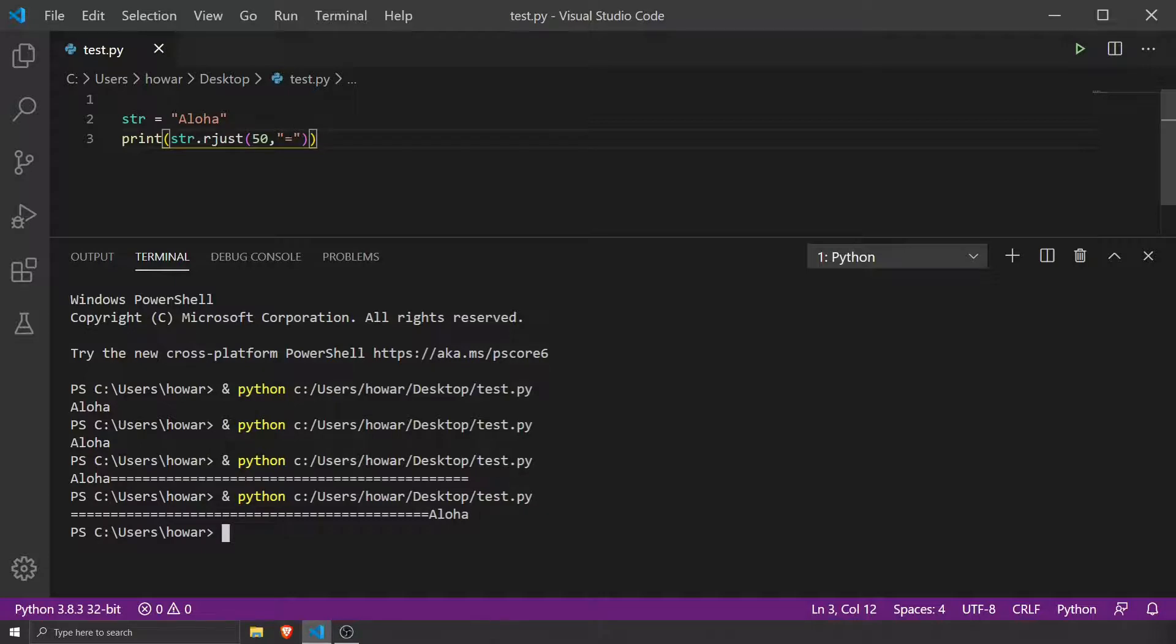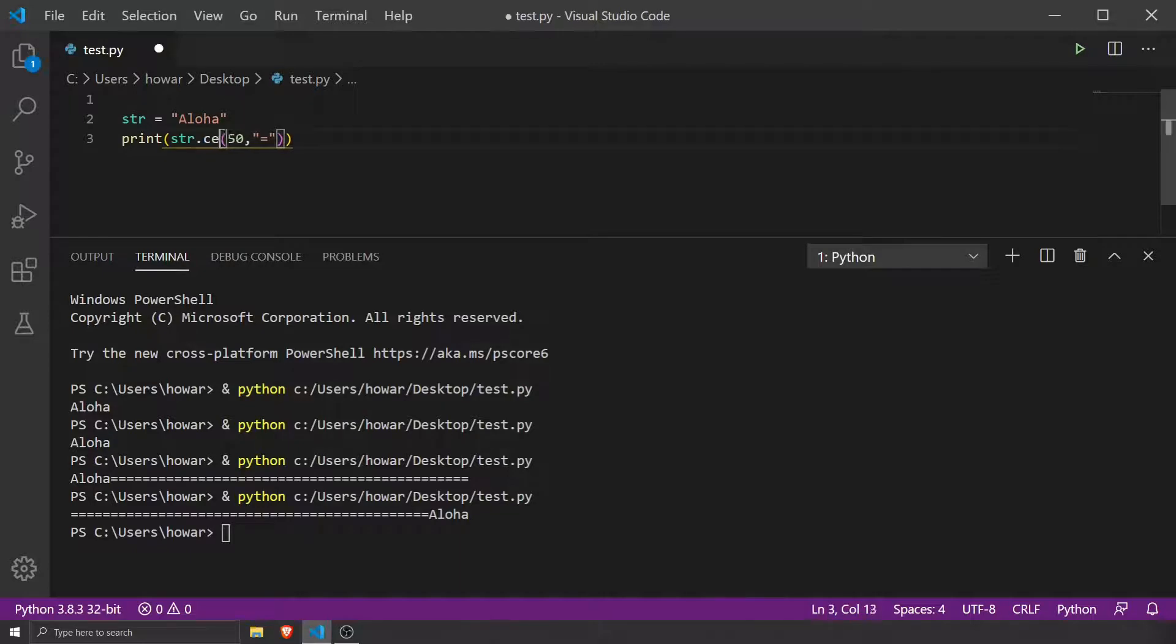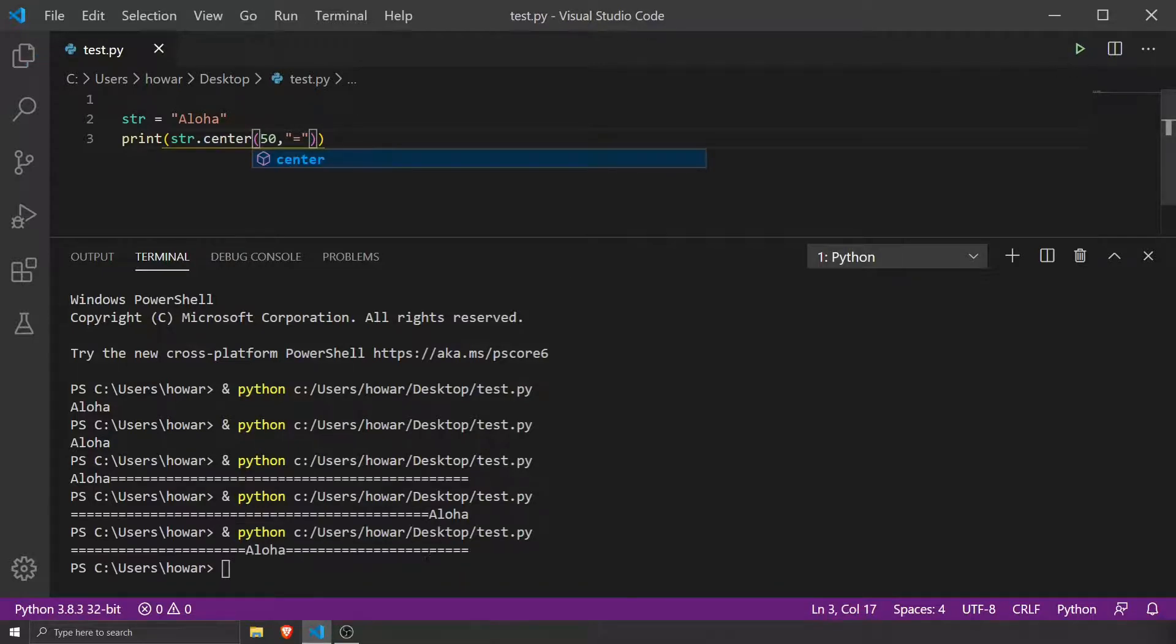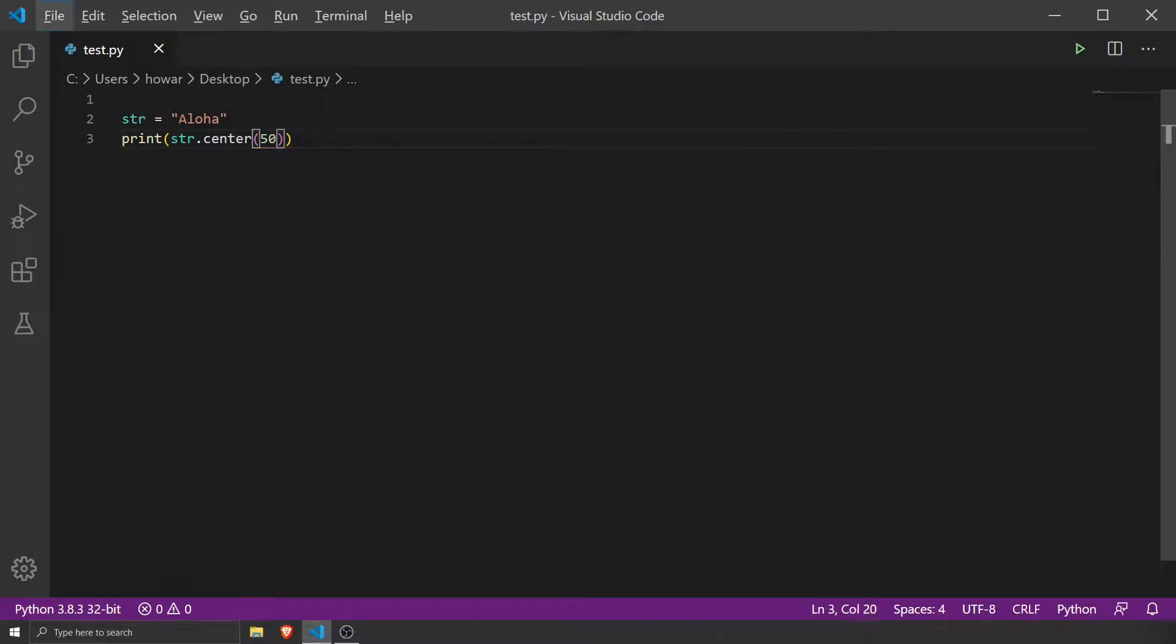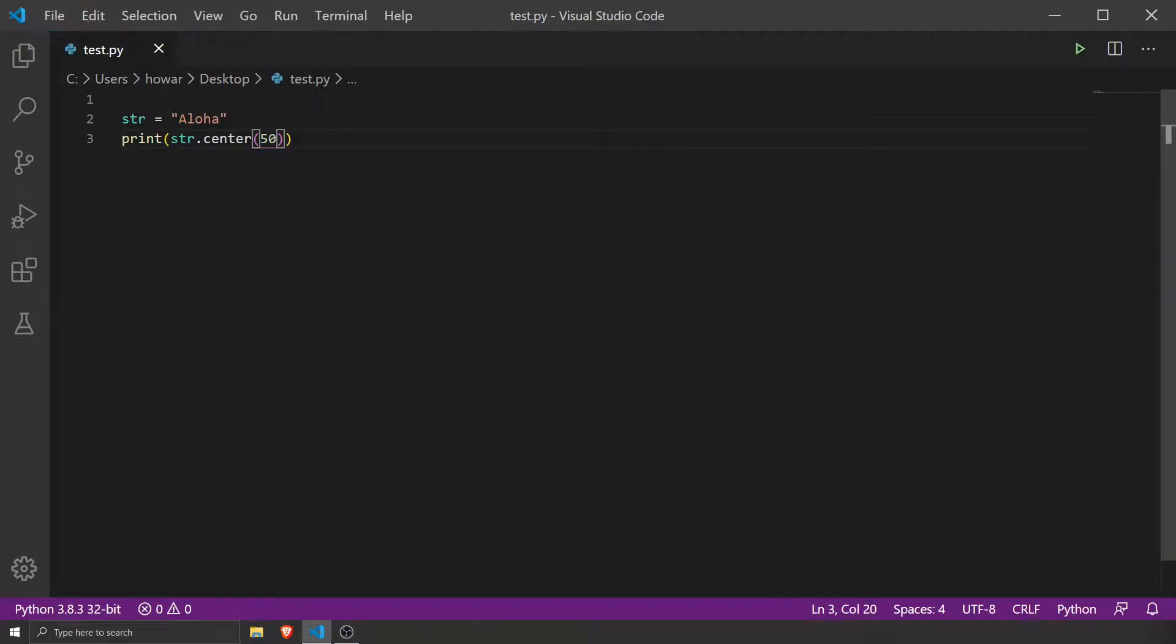We could also say center. Instead of rjust or ljust, we could say center. Hit save and there you go. Just for clarification, you don't need to do this.